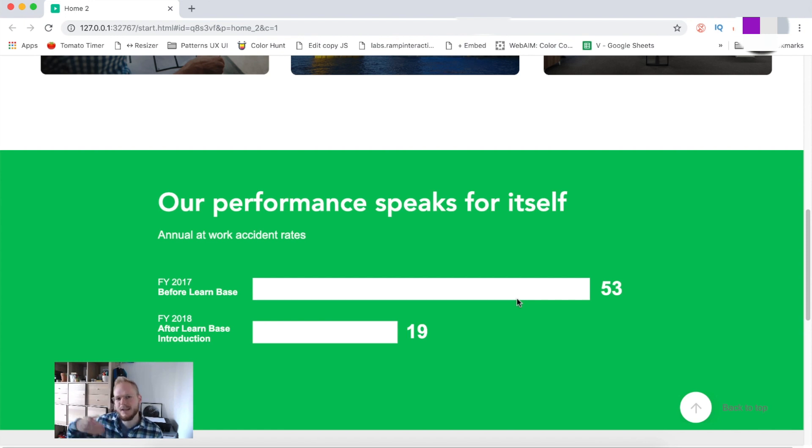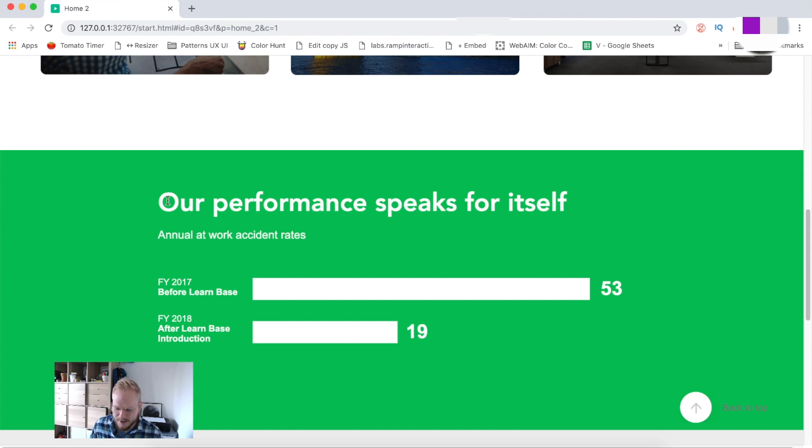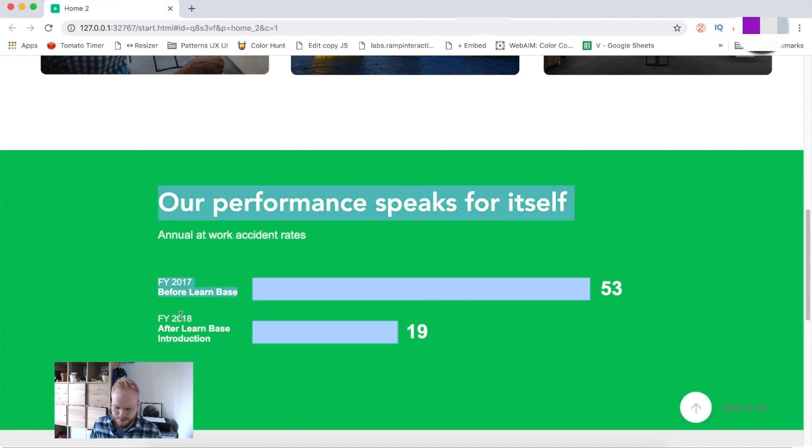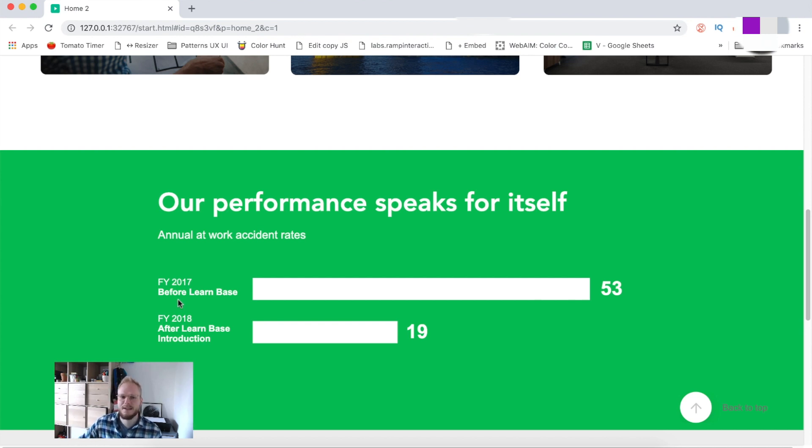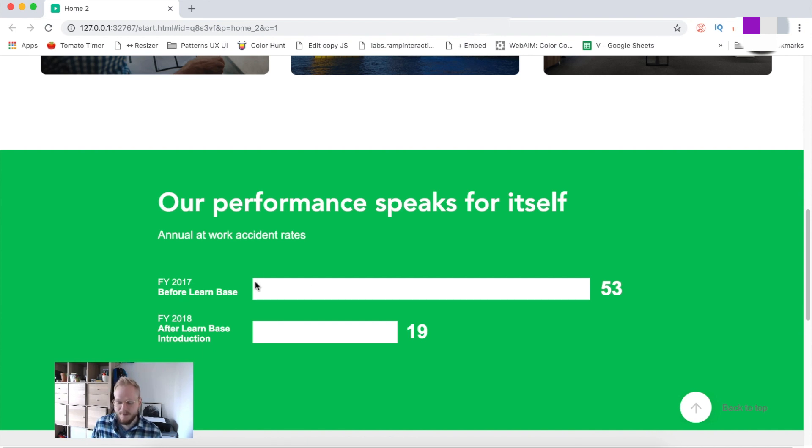What I want to do is animate maybe this headline as well as the sub headline as well as these bits, maybe just fade them in one by one, create that type of recipe scenario and animate these bars in.